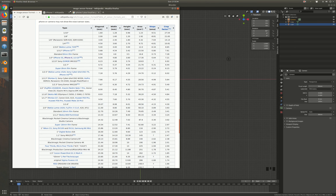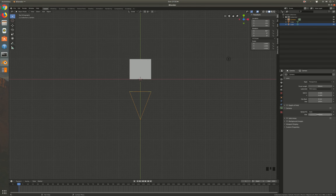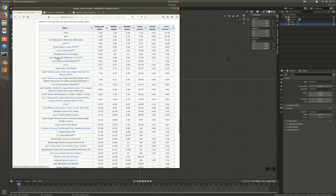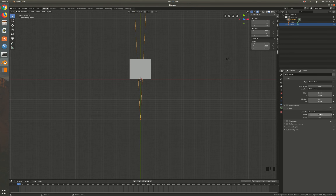A quick Google search gets us pretty close. The iPhone 7 Plus camera is roughly similar to the iPhone 6, which has about a one-third-inch sensor — which according to Wikipedia's sensor size table is about 4.8 millimeters wide. So let's input 4.8 millimeters as our sensor size in Blender, set to horizontal. I'm not expecting that to be exact, but it's a lot closer than 36 millimeters.